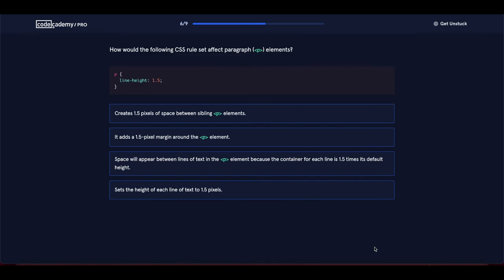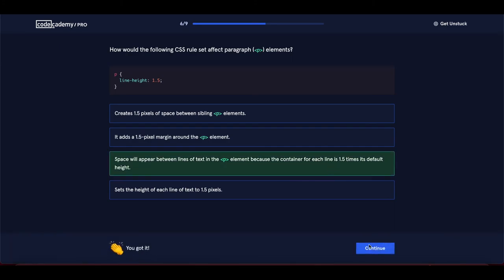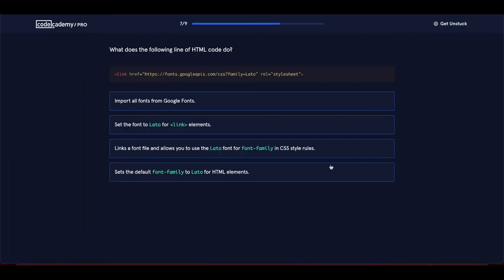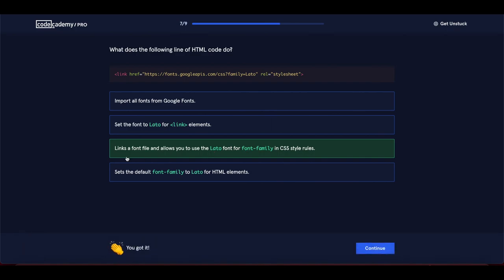How does a CSS rule with line-height affect paragraph elements? Space will appear between lines of text because the container for each line is 1.5 times its default height. What does the following HTML line do? It links a font file and allows you to use the Lato font for font-family in CSS style rules.